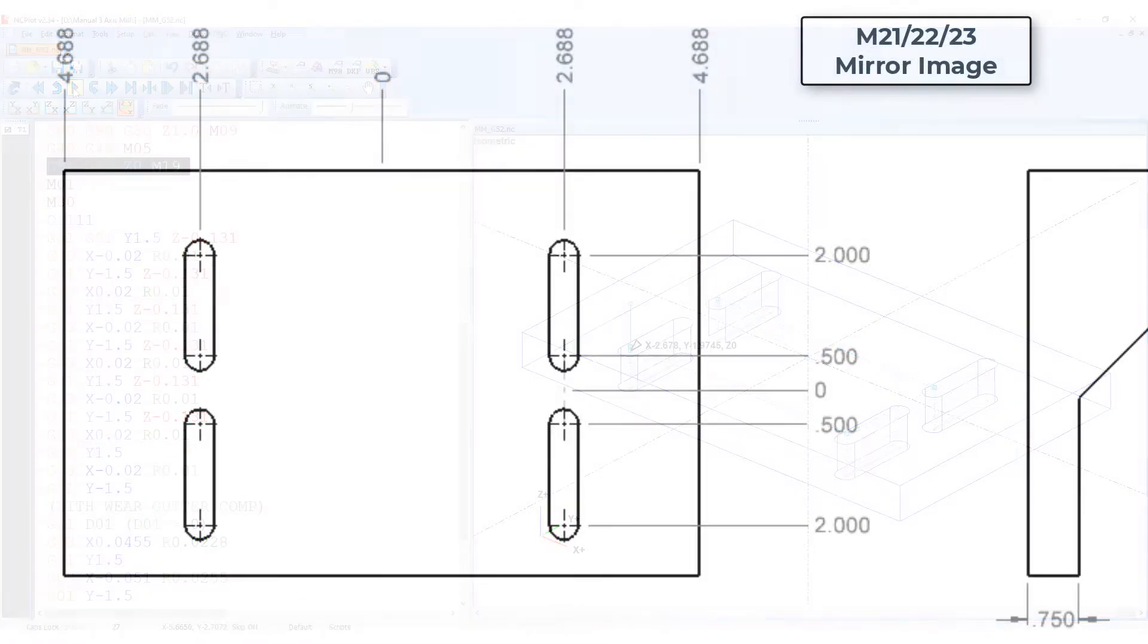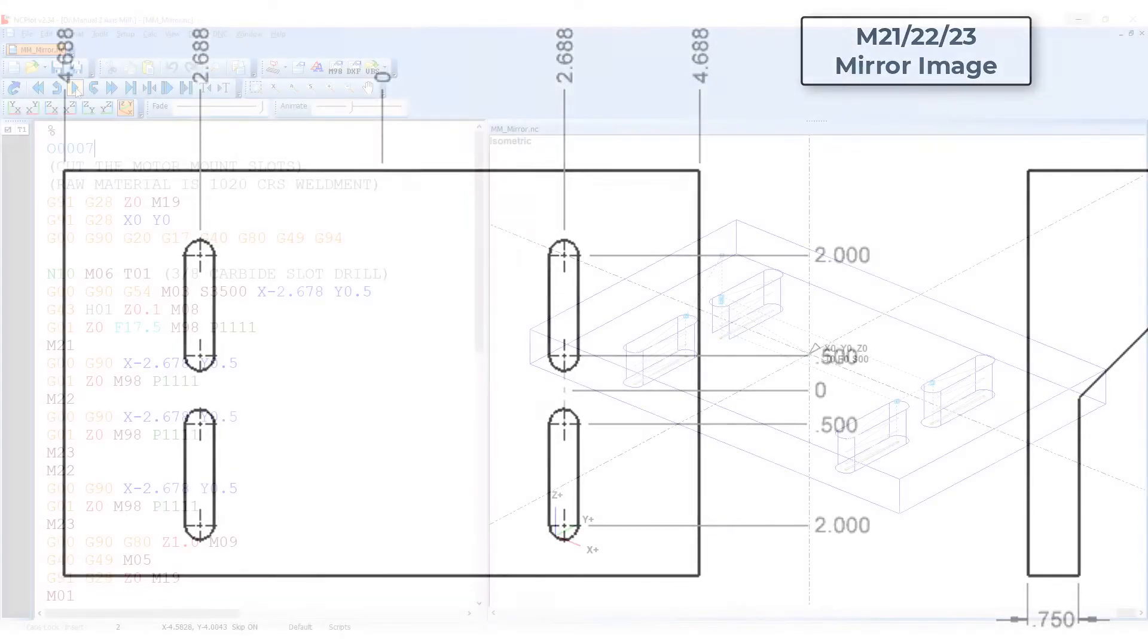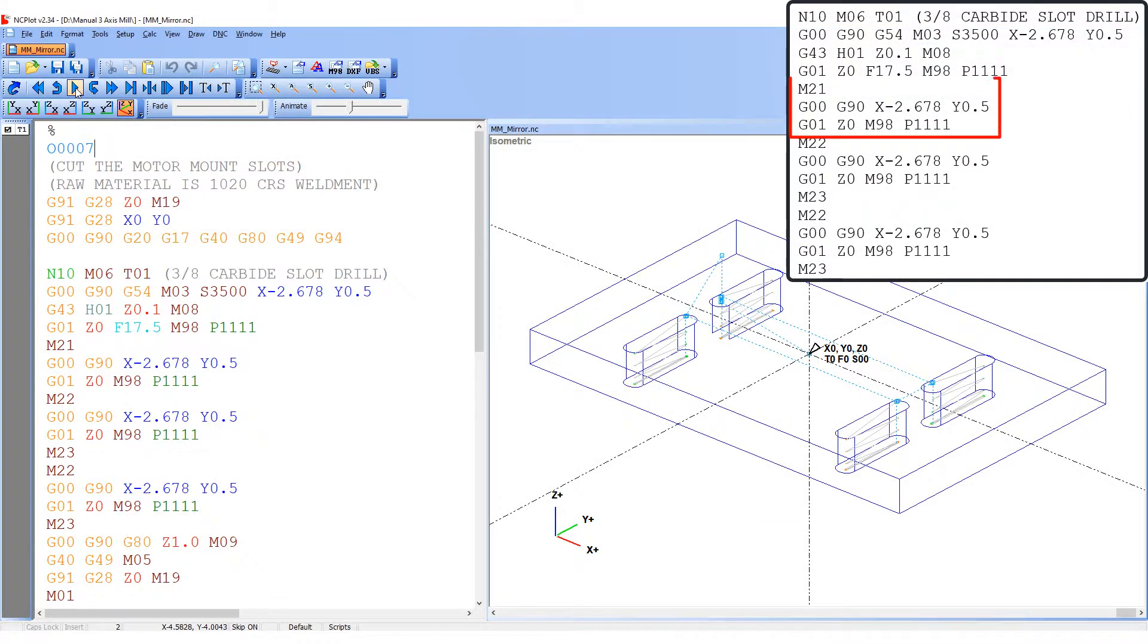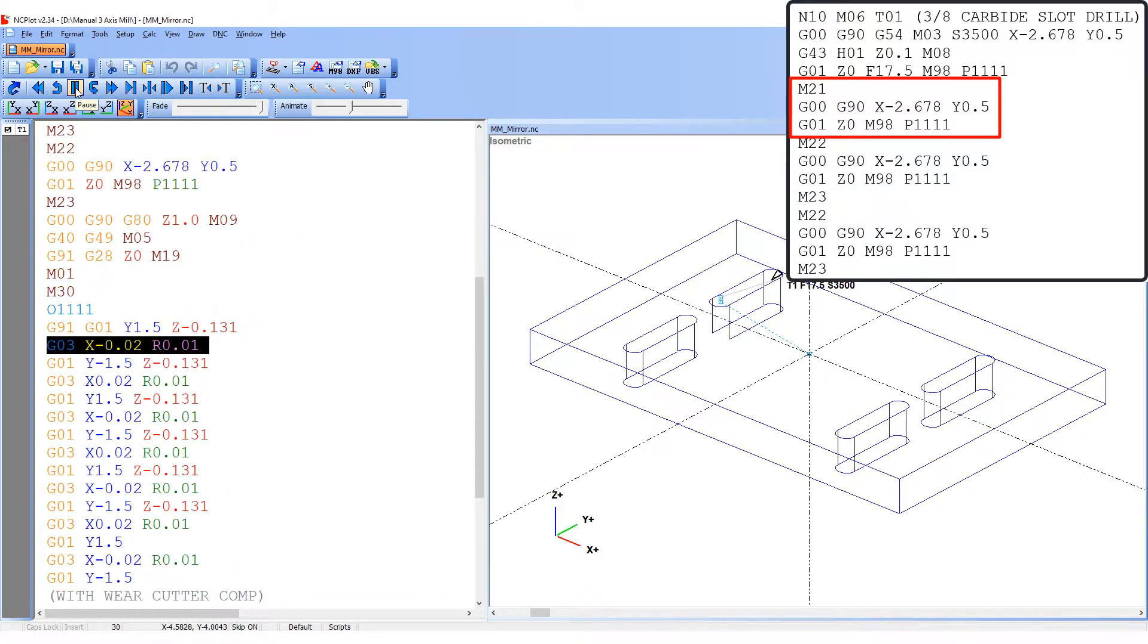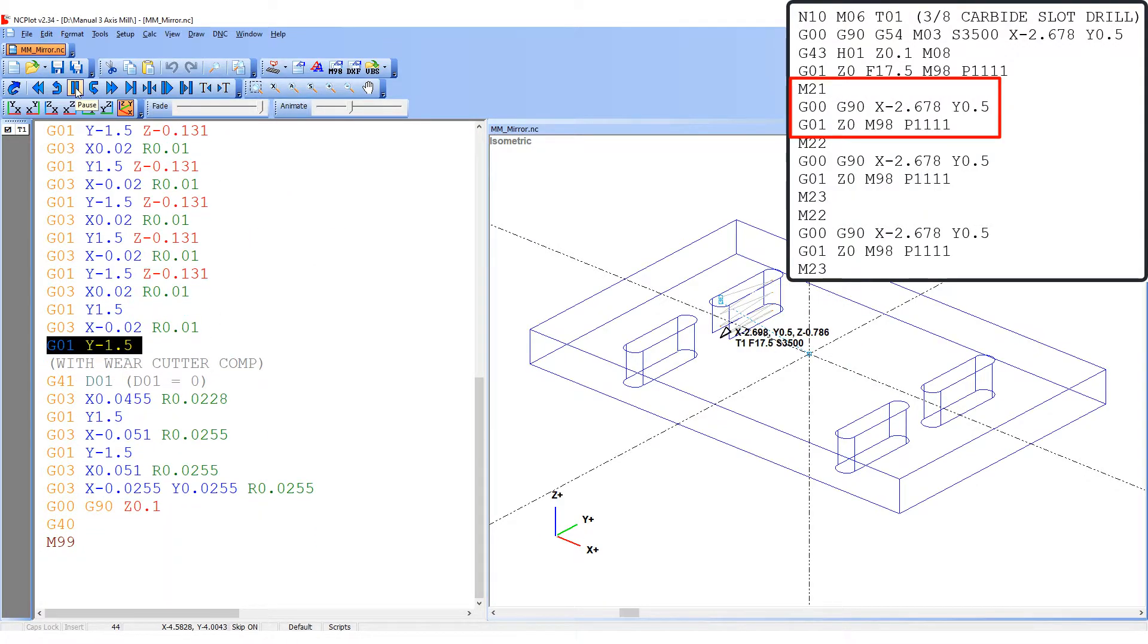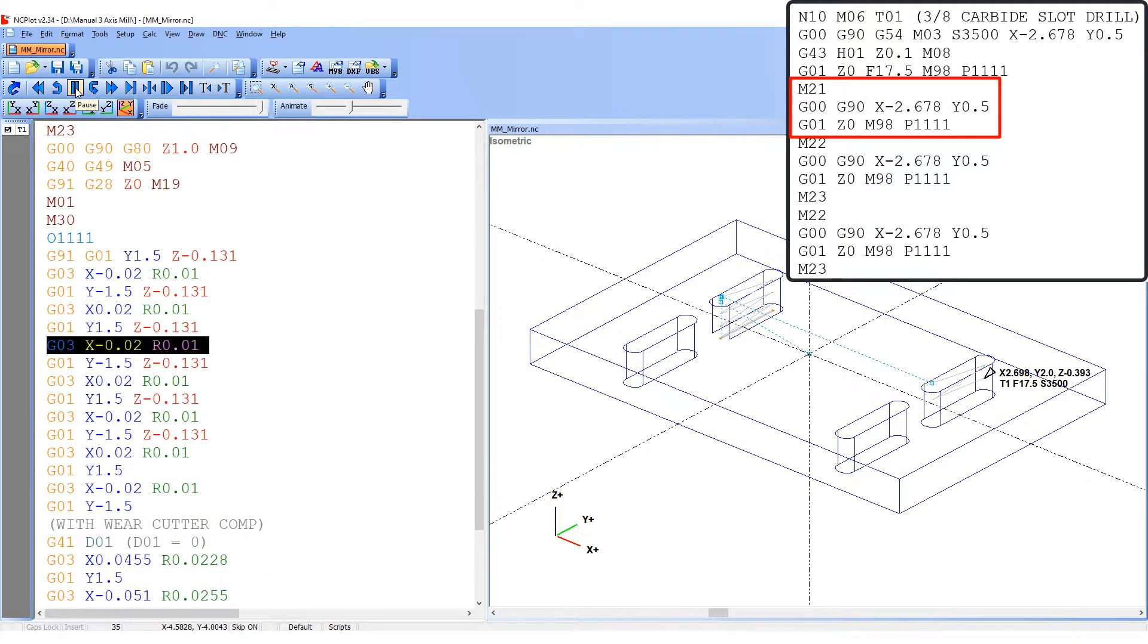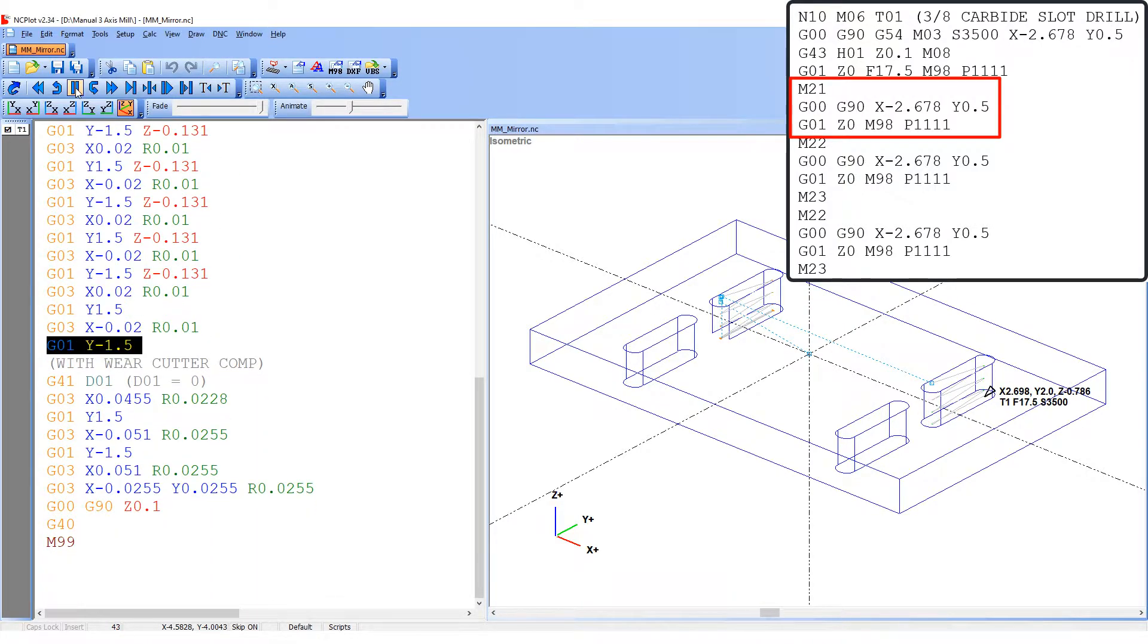In this sample I'll use the mirror image M code to cut the second, third and fourth slots. After the first slot is cut, I'll program M21 to mirror all of the X axis coordinates. Then I'll position the cutter as I did at the start of the tool, feed to Z0 and cut the second slot with the subprogram.